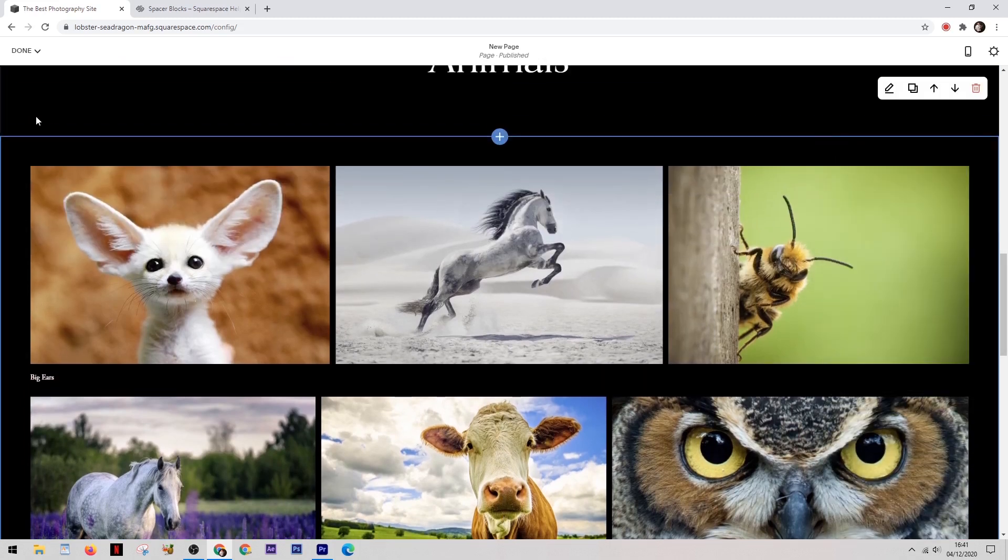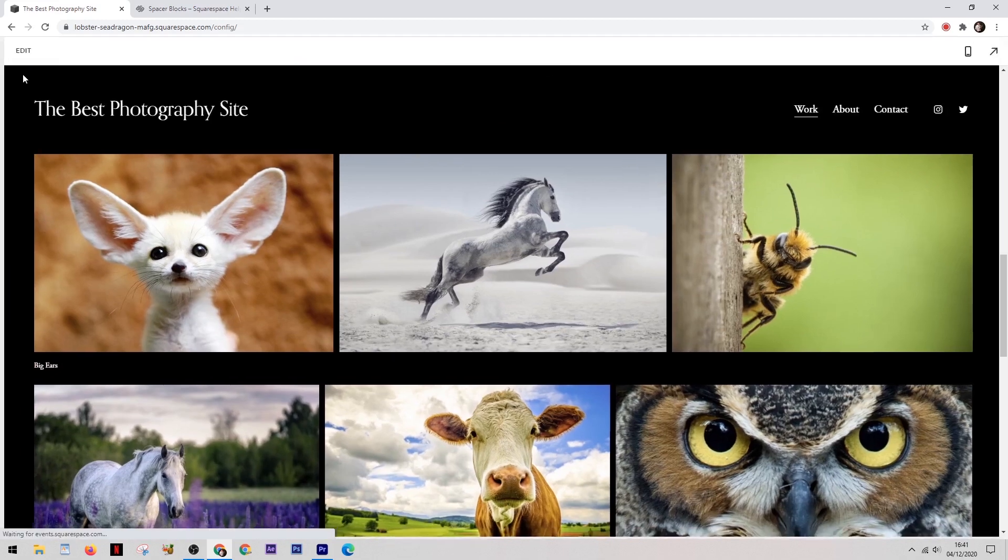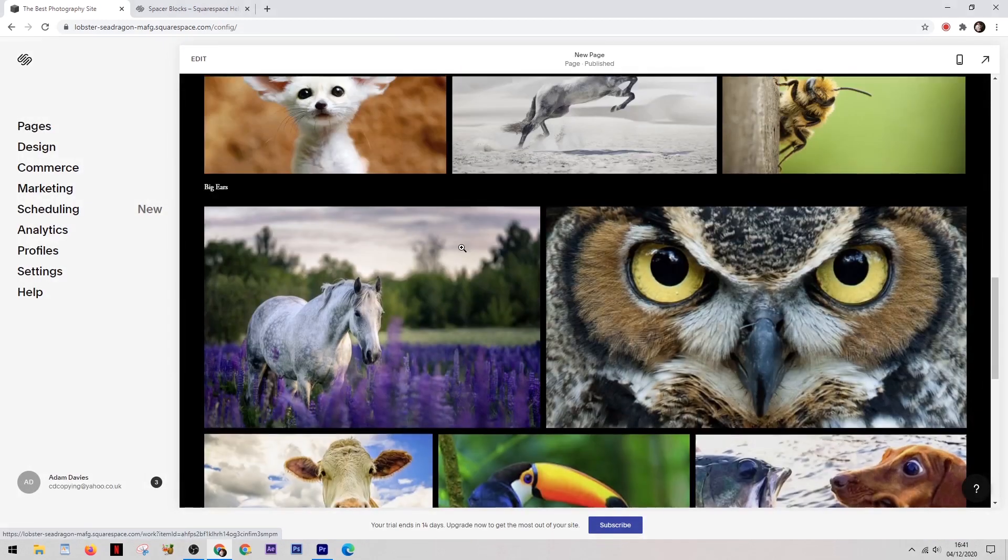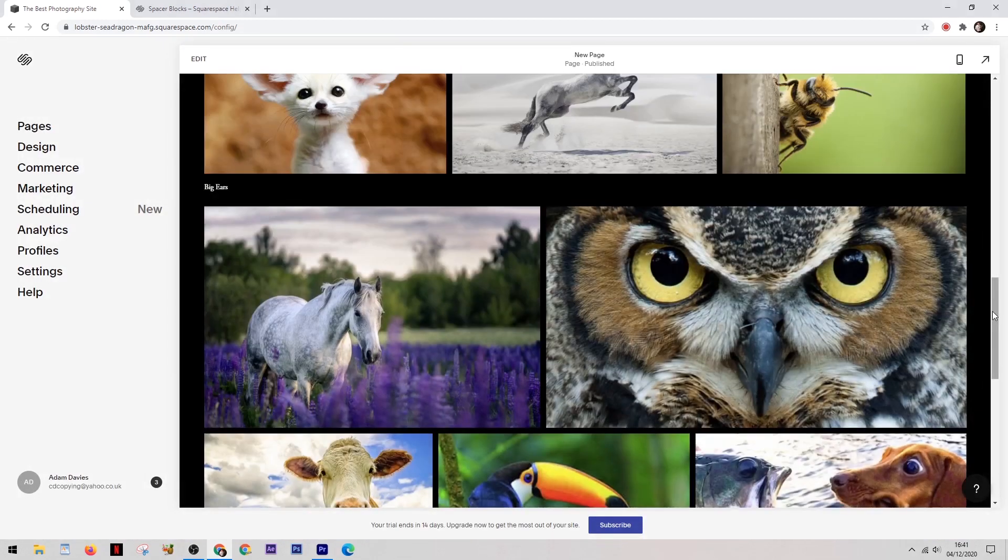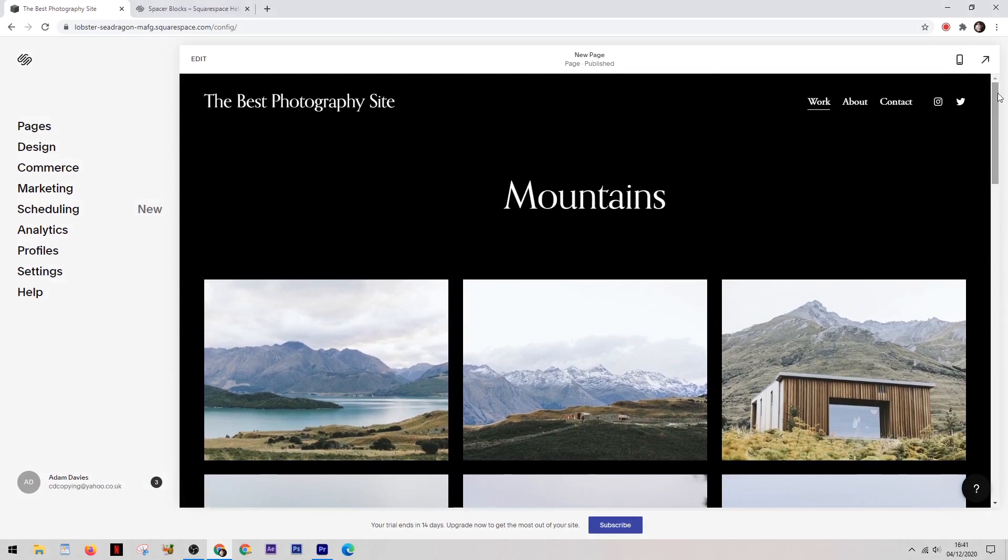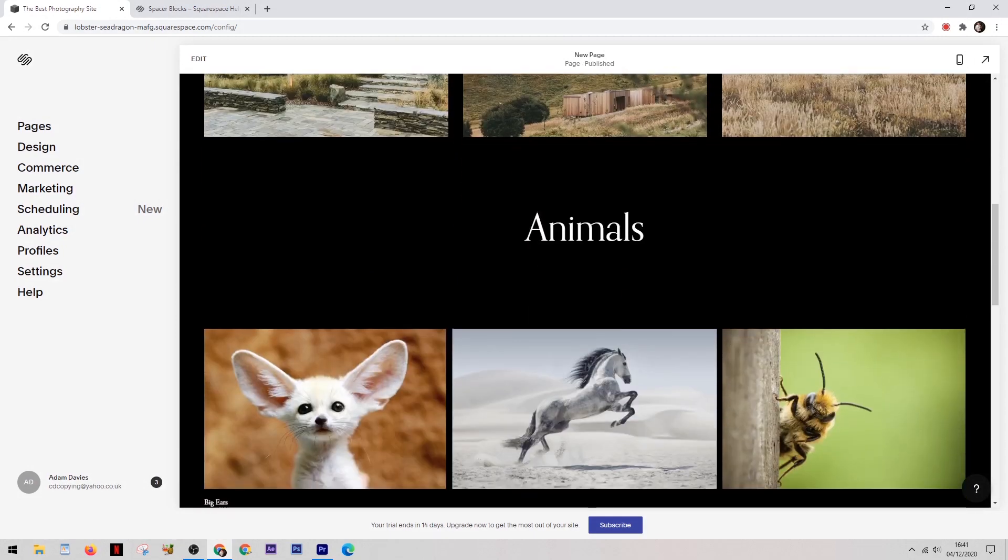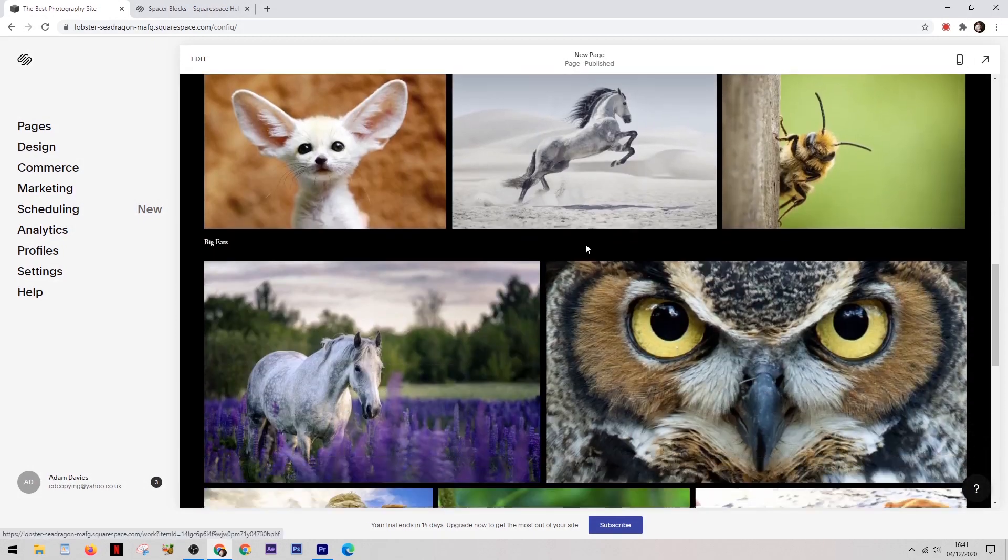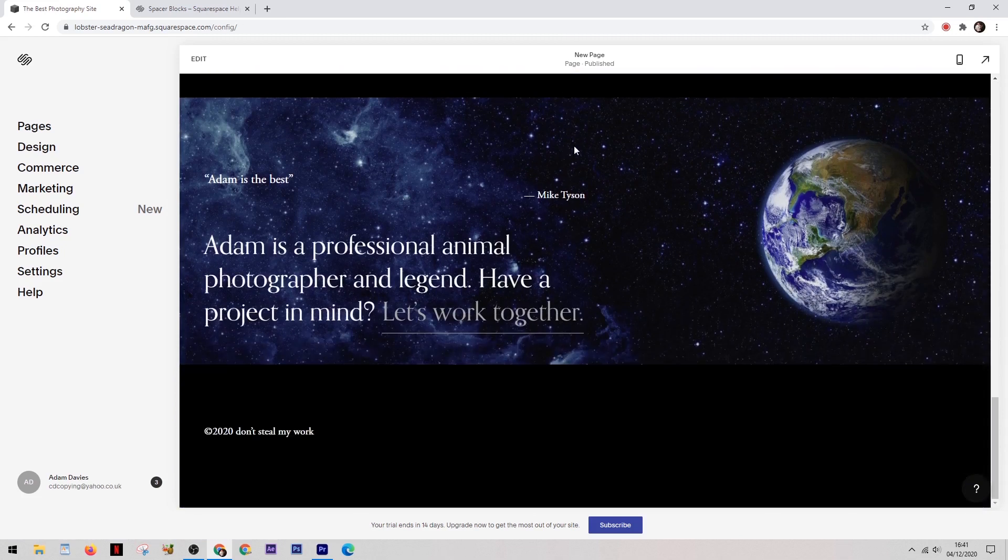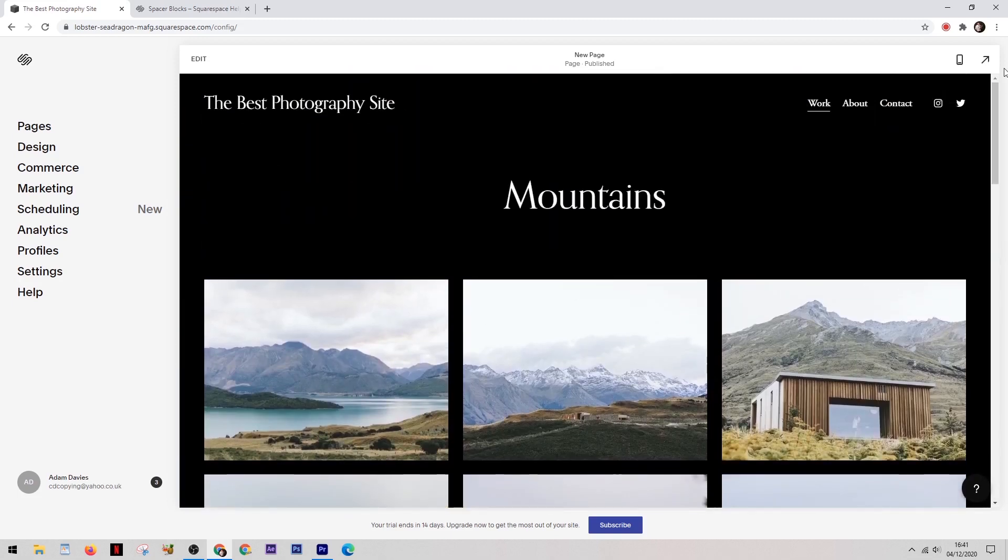Once we've done all of this we can come up and hit done and then save and we can see the site as a whole and check on the progress so far. As you can see it's already coming together nicely and we've only been working on it for about 3 or 4 minutes. So you can see how simple it is to do but if you were to put a bit more time and effort into it which I'm sure you would if it was your own site you can imagine the possibilities are endless.